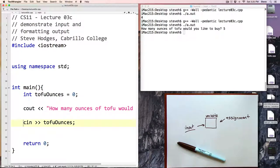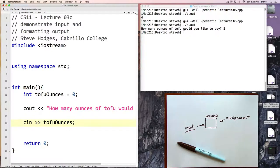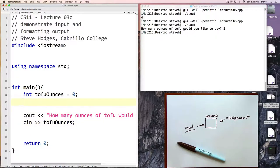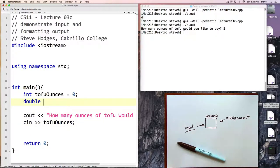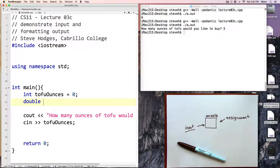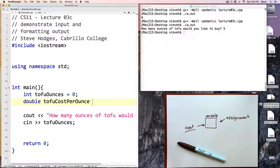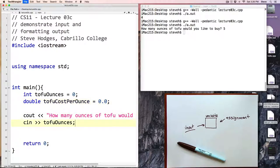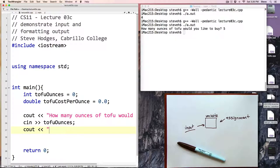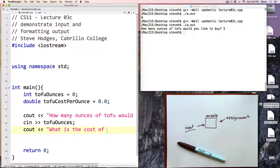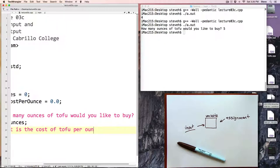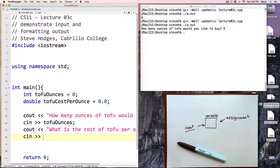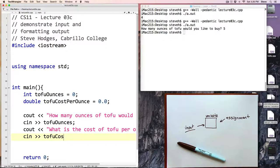Okay, well we can repeat that process for more than one variable. Let's add another variable. This one will be a double because it's going to have a fractional component and we'll call this tofuCostPerOunce and we'll initialize that to 0.0. Once again we'll prompt the user: cout what is the cost of tofu per ounce, and then we will input now to our variable here, tofuCostPerOunce.